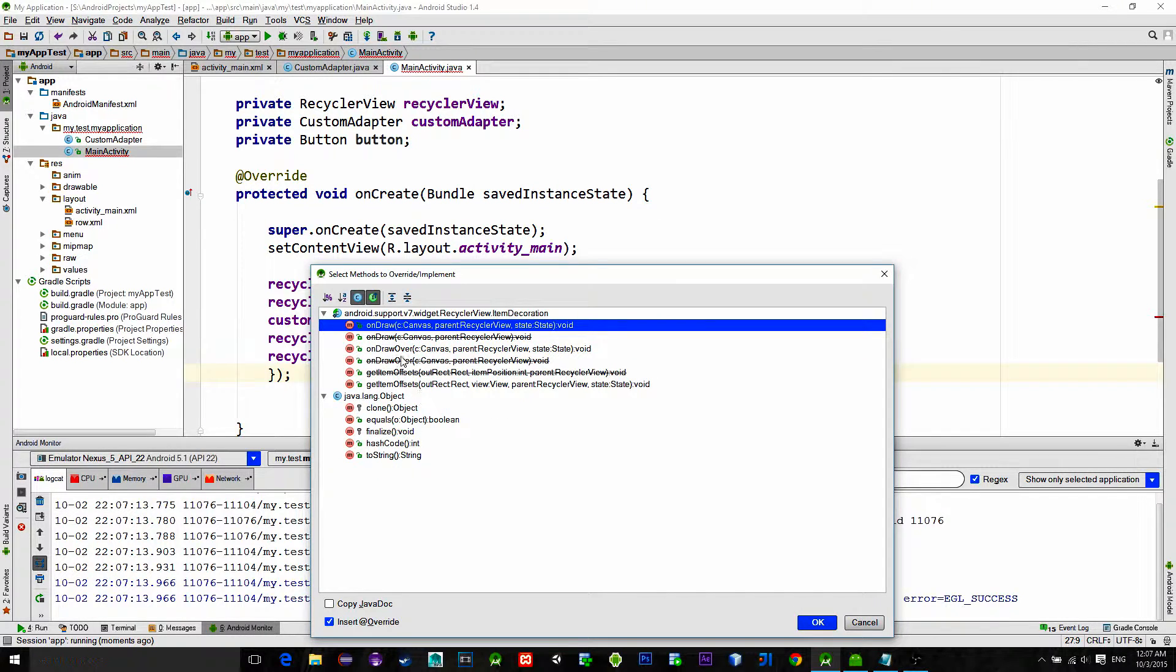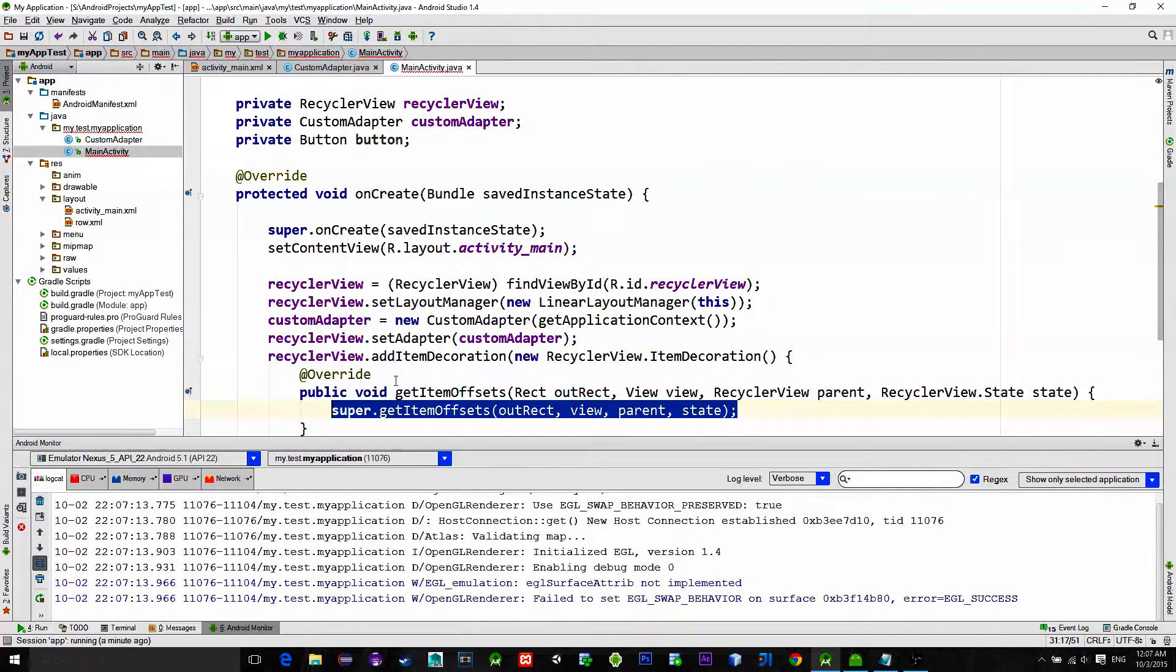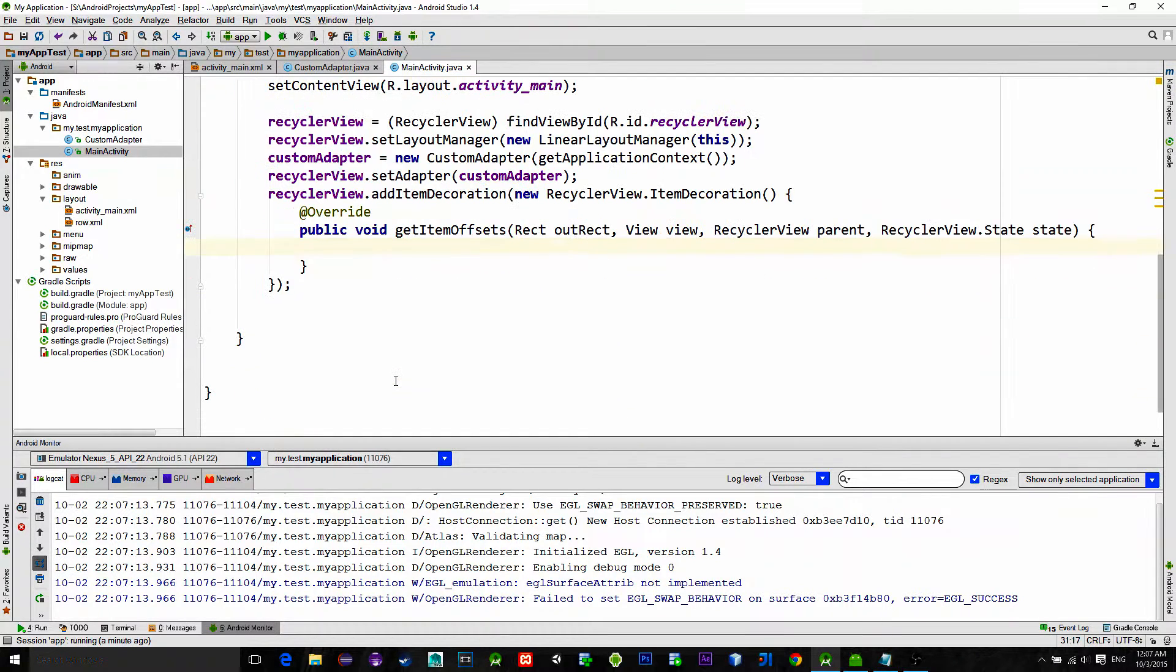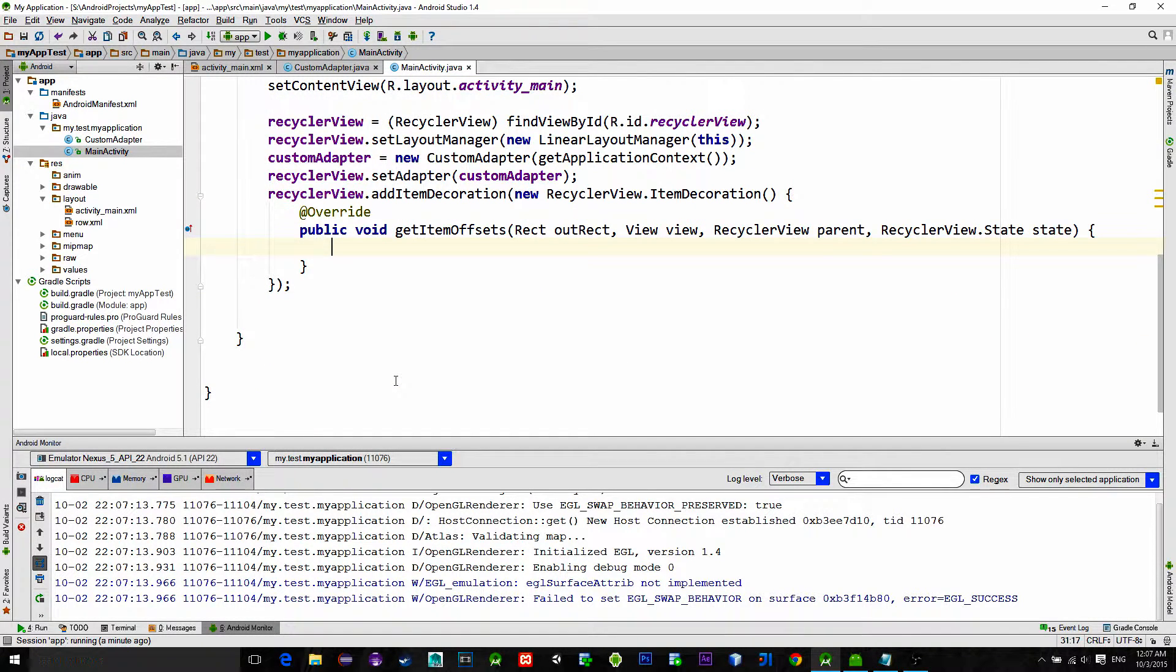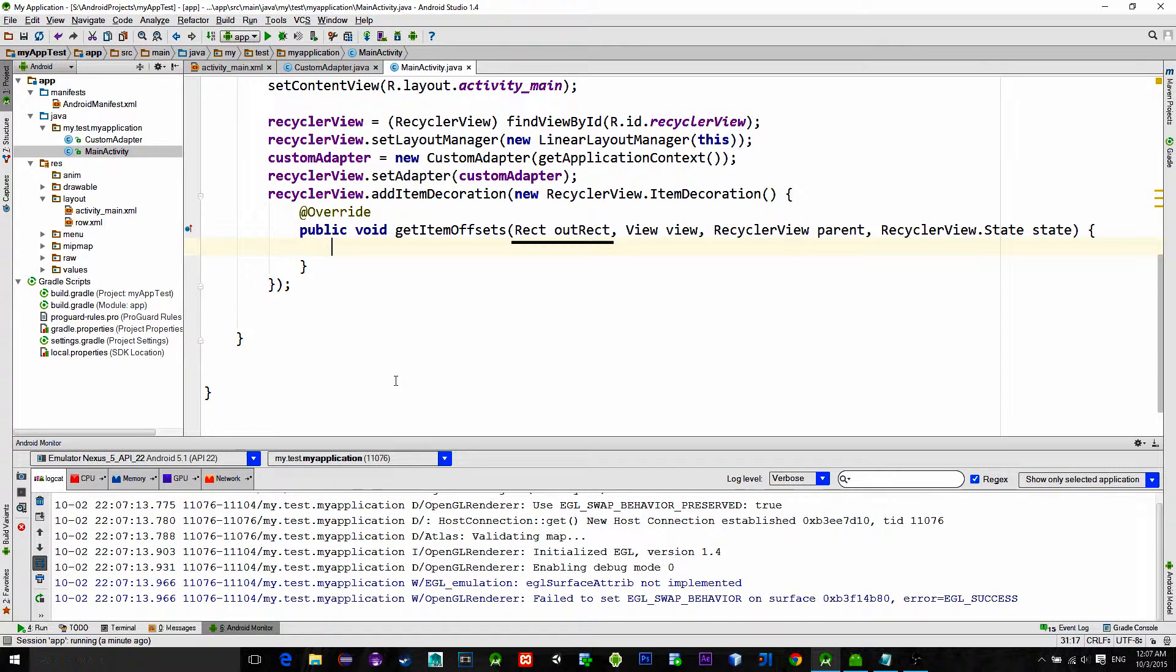Implement this method called GetItemOffsets. Here we can customize individual items or rows if you will. As you see we have an instance of Rect so it is easy to add padding for example.